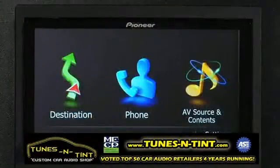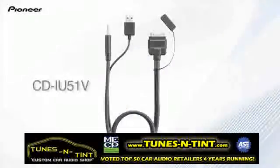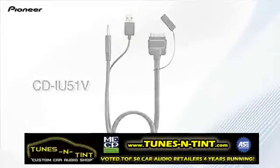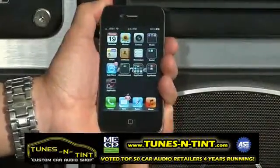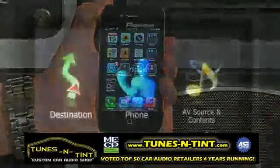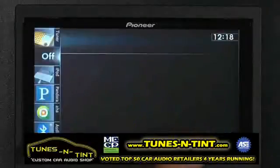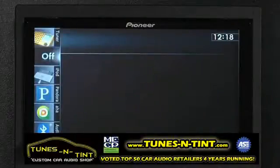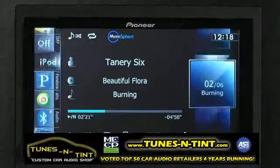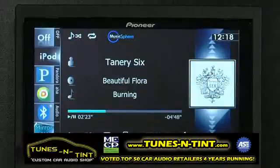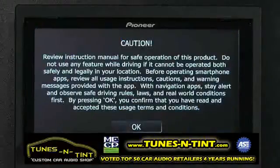Here's how to access advanced app mode on the AVIG Z140BH. First, connect your iPhone using Pioneer's CD IU51V cable. Once connected, navigate to the AV sources and content screen, then select the iPod as your source. Your music and media will automatically begin to play. Just press the app icon twice to enter advanced app mode.